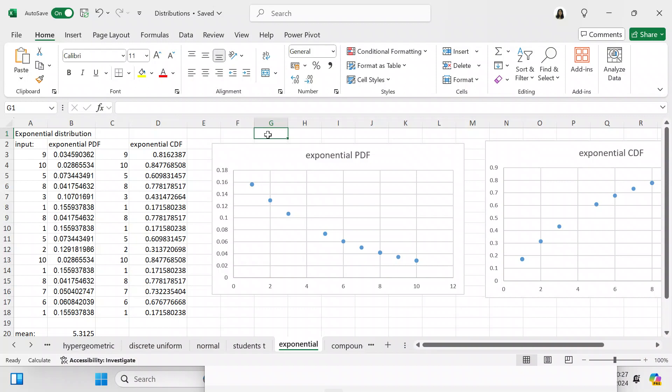Now you want to check the exponential CDF — the cumulative distribution function — which gives you a cumulative accumulation of all the probabilities. We use exactly the same formula as the PDF except instead of FALSE we say TRUE. Copy that all the way down to A18.